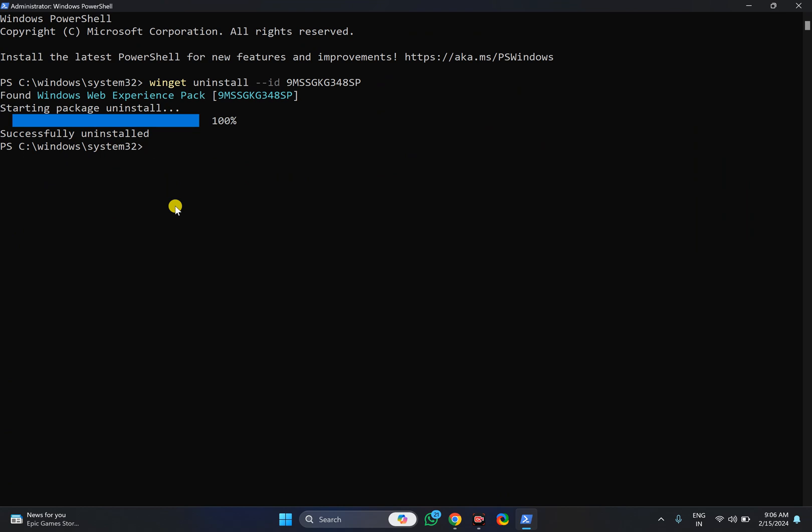In case in the future you change your mind and want to install it, you can use the Winget install command to install this feature on your Windows 11 PC. Just issue the command and press Enter on the keyboard.